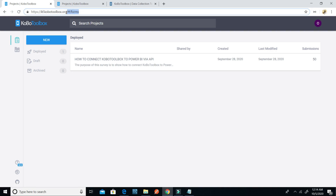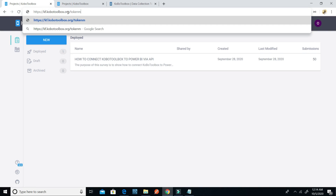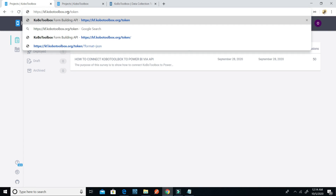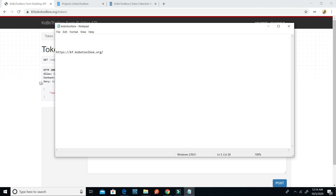I'll get the token by typing https://kf.kobotoolbox.org into the browser. The token is shown in red — I'll copy the token without the apostrophe and paste it into the Notepad.